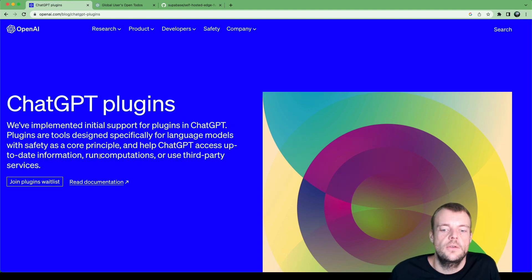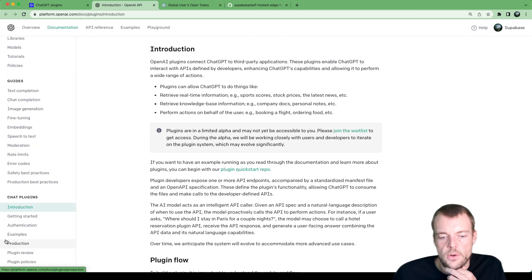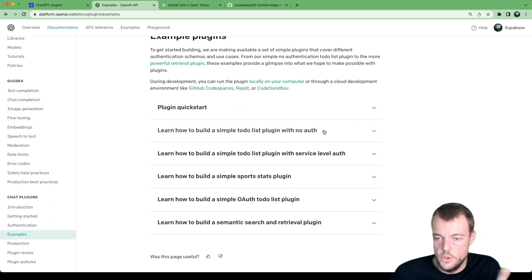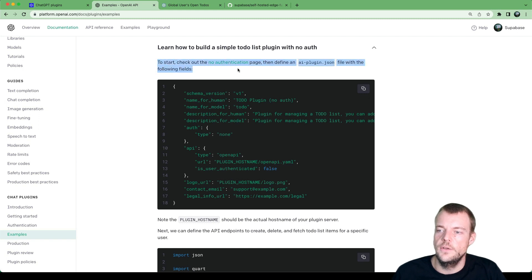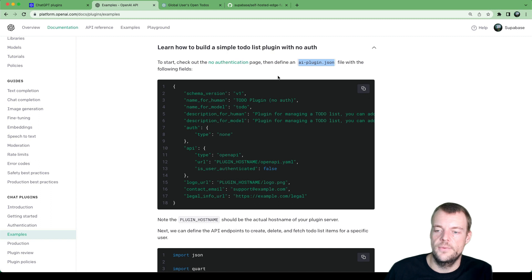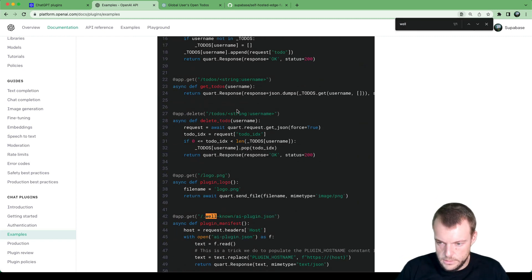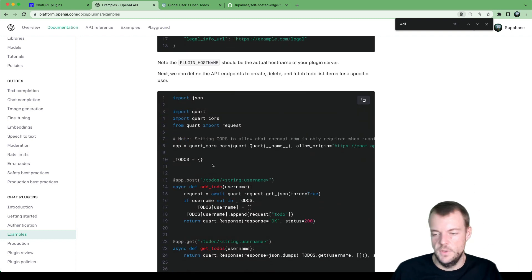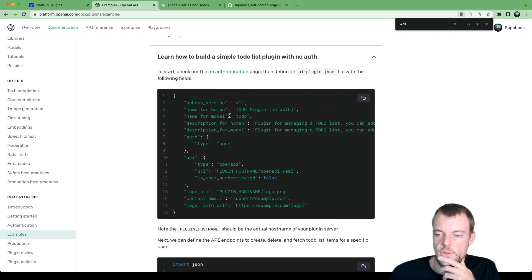So how do we do this? If we check the documentation, we can jump in and read through everything. But what I always love to do is jump into the example section, where we can learn how to build a simple to-do list plugin with no auth. All the OpenAI docs examples are in Python, but we love TypeScript here on Edge functions. So we're going to build this in TypeScript and run it on Dino.